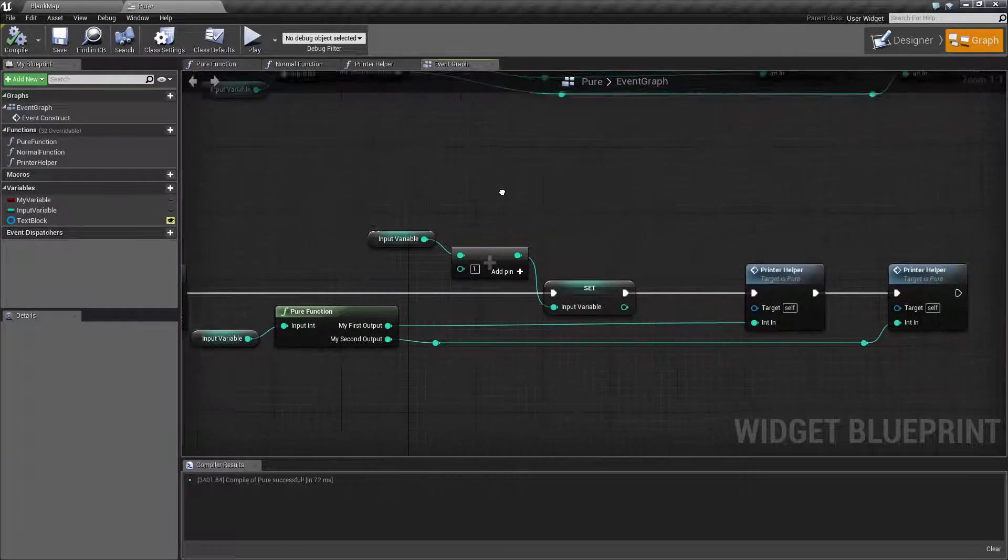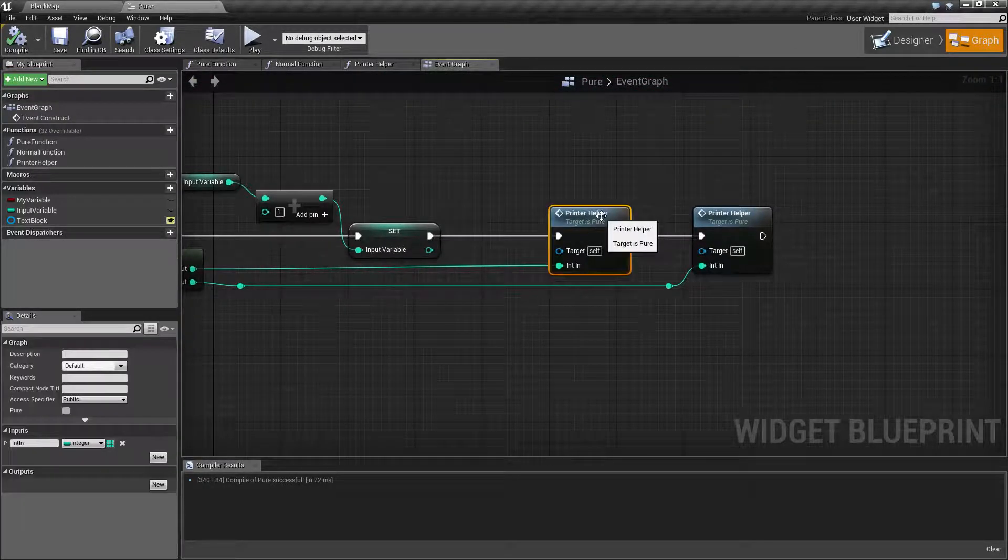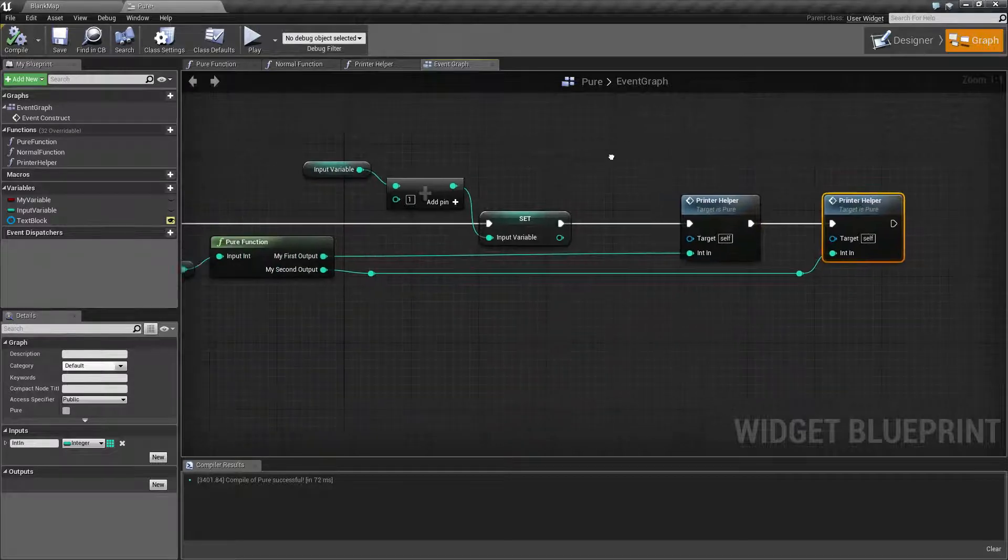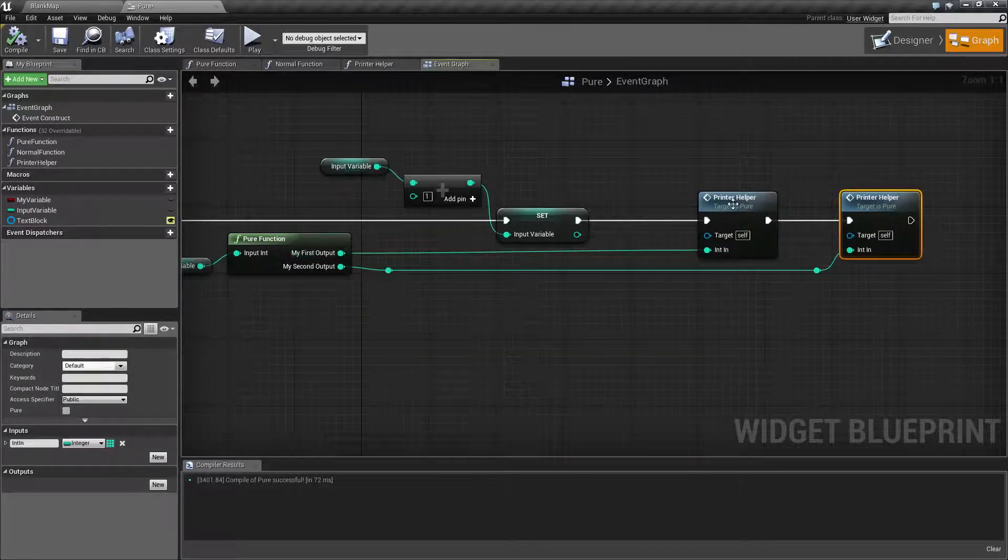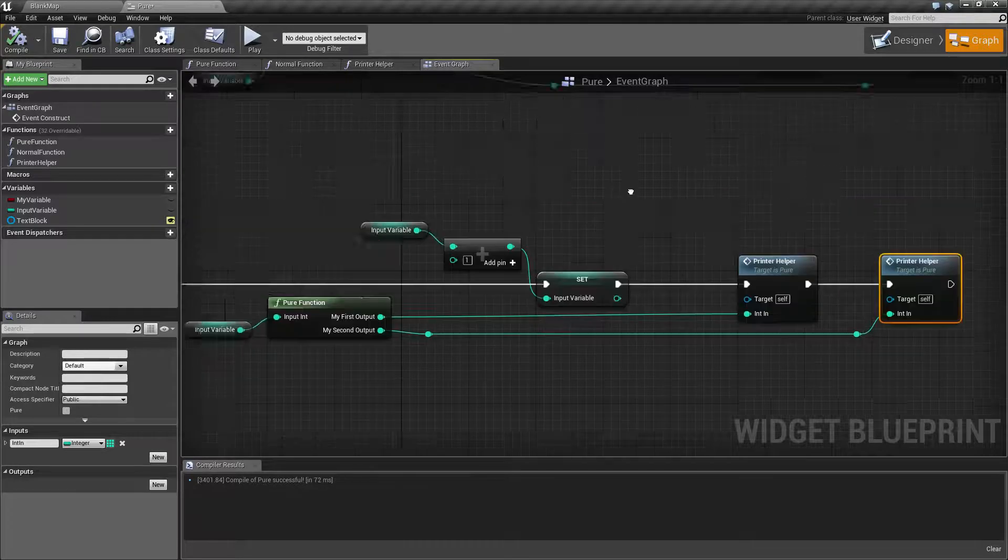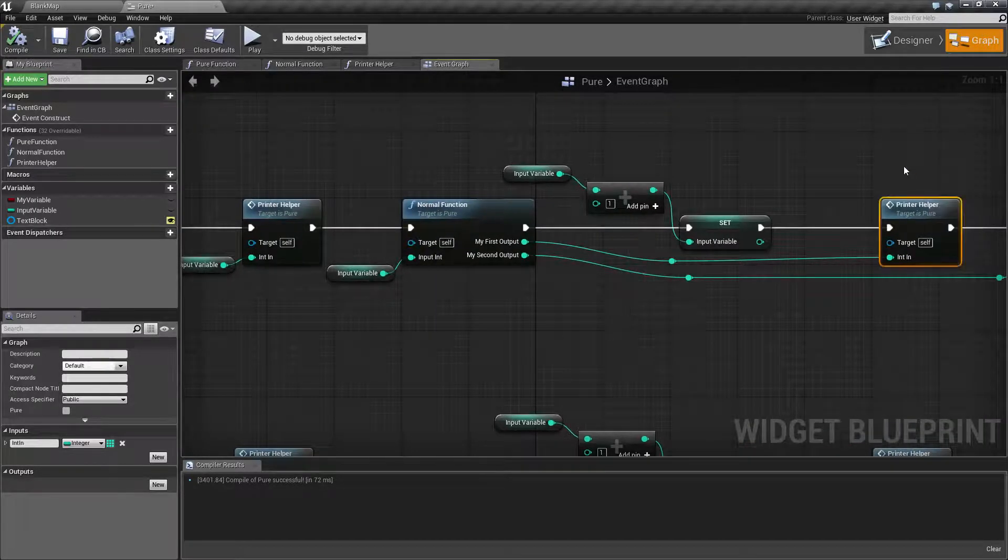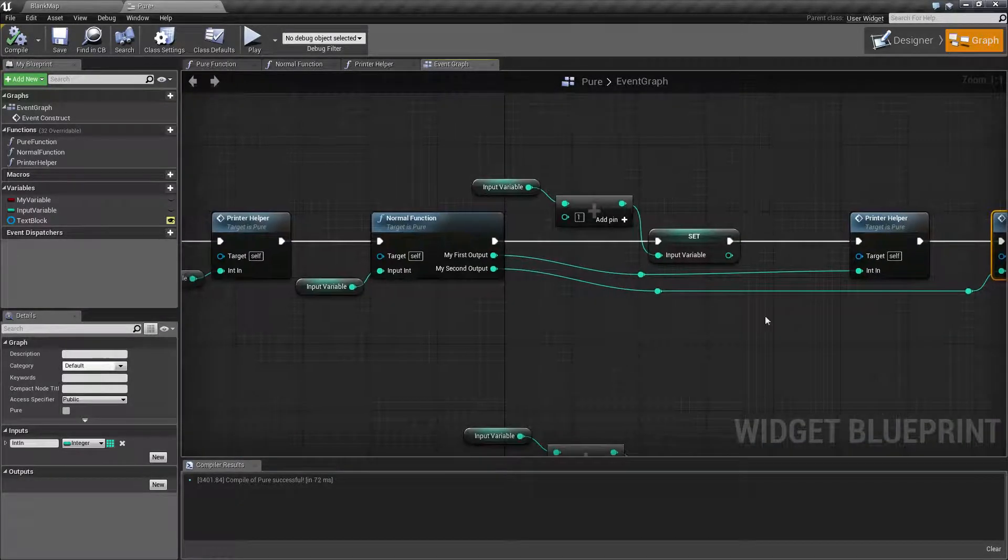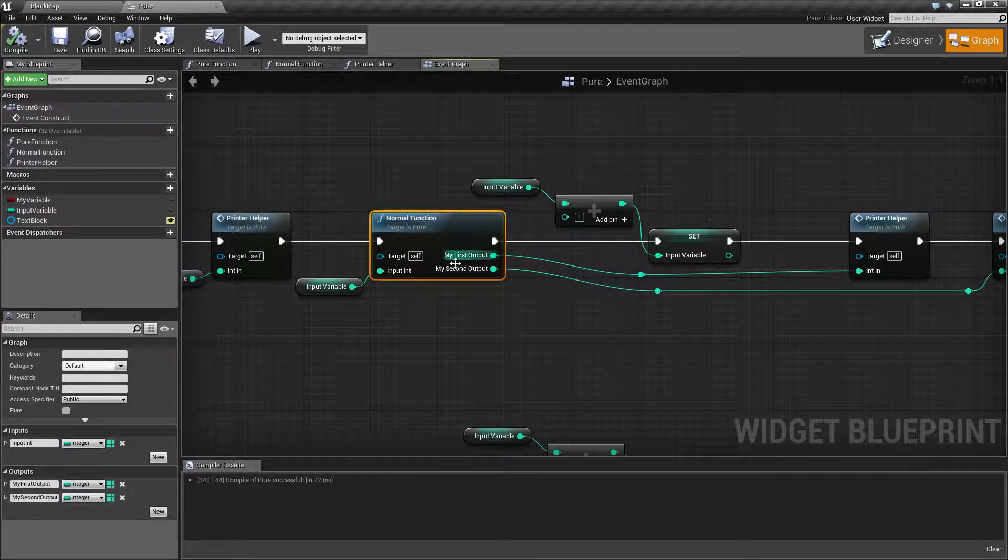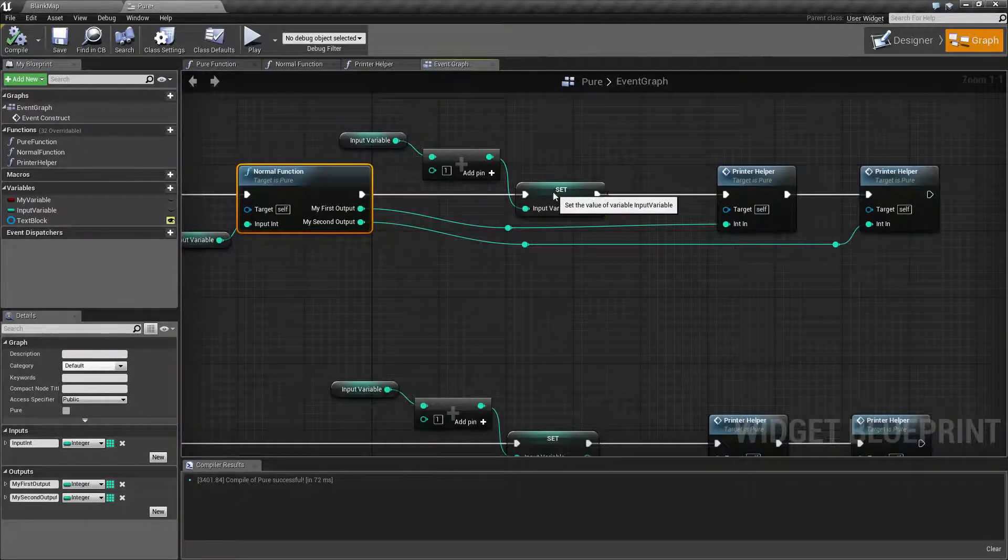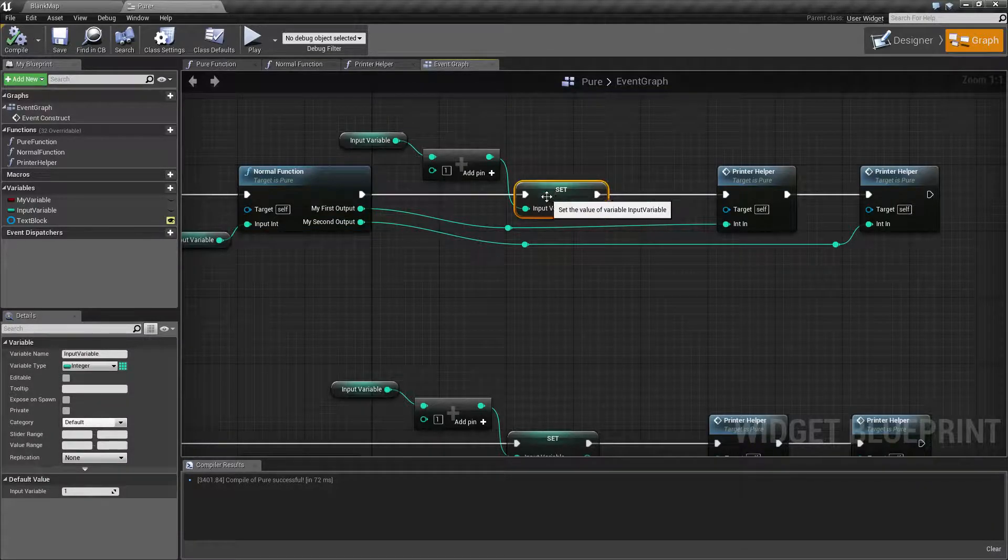The difference is when we run the printer helper here and here, this input is calculated when we run this function. When we use the printer helper here and here, these inputs are calculated when we run this function, which is before our set variable, and therefore may contain old data.